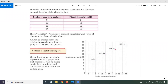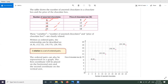First of all, we have a table here that shows the number of assorted chocolates in a chocolate box and the price of the chocolate box. We have the number of assorted chocolates: 6, 12, 18, and 24. The price of a chocolate box: if we have 6, the price would be $8; if 12, then $12; if 18, then $15; and if 24, then $18. These two variables are clearly related.